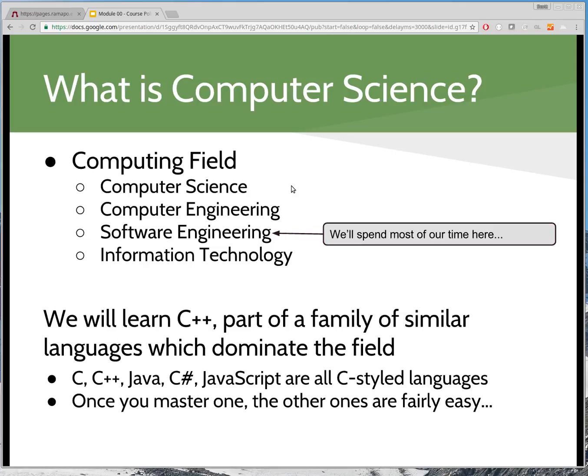There are other fields of computers. Computer engineering is a study of actual digital electronics and hardware. Information technology — there is an IT major in the business school here at Ramapo — is more about administering systems. You will do a little bit of software engineering in IT as well, but it's more focused on making existing applications and computer networks work well. This course is the first course you would start with in terms of becoming a software engineer.